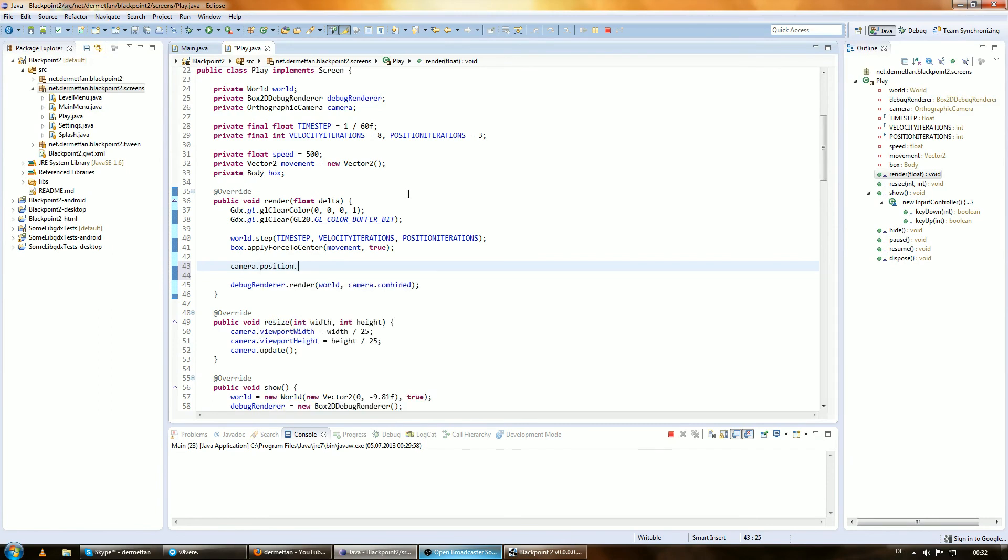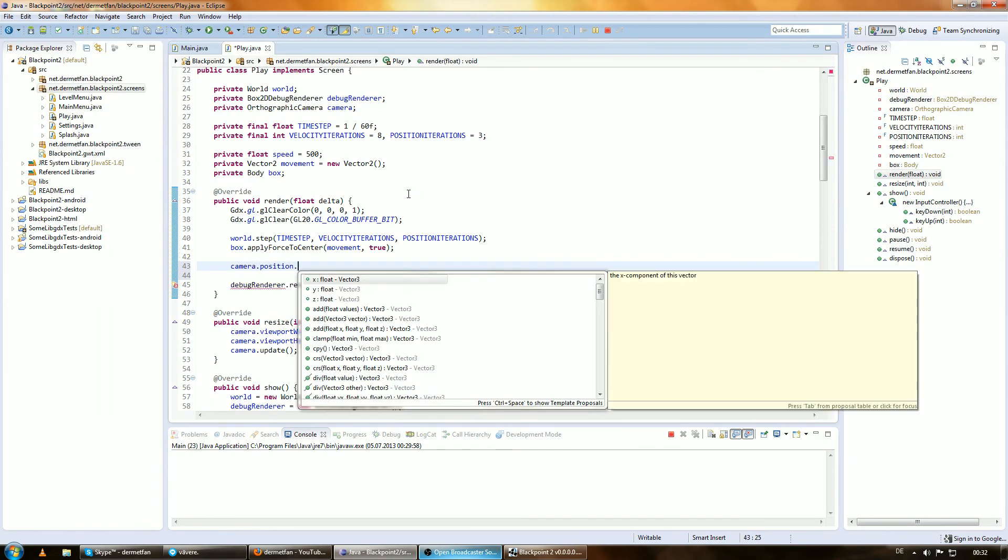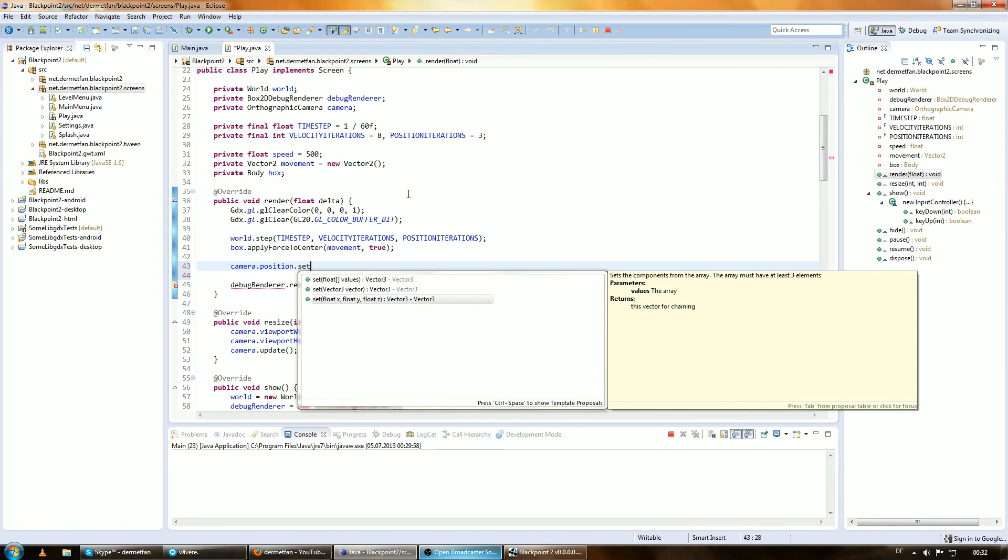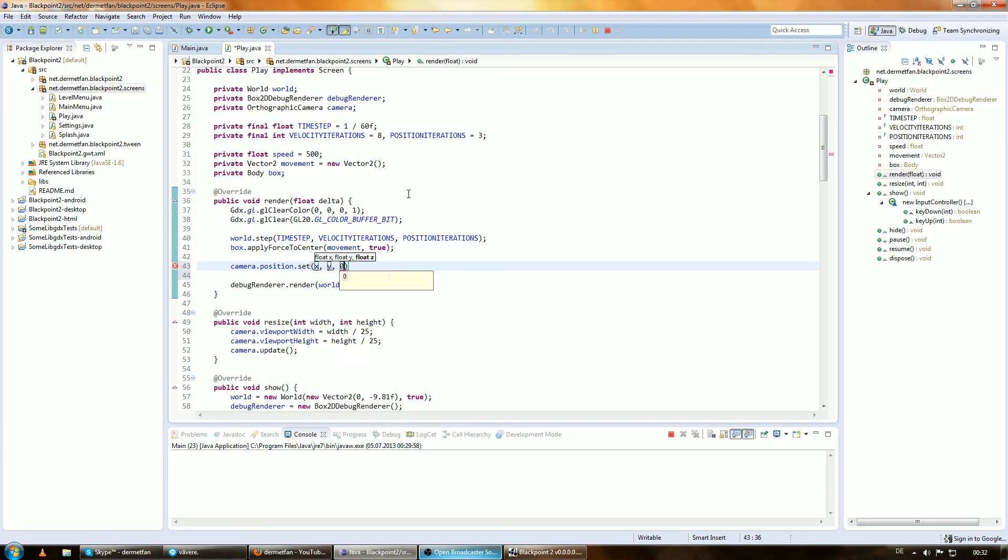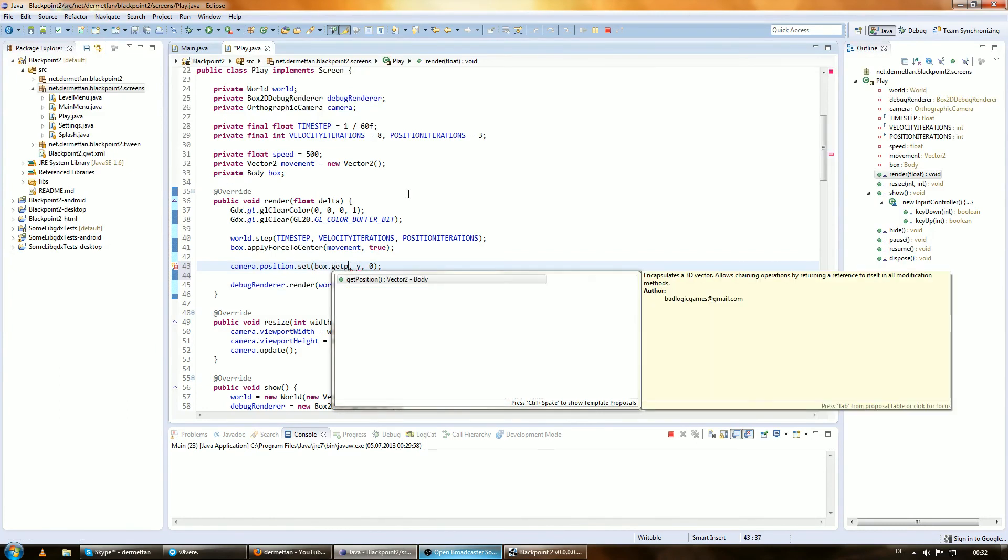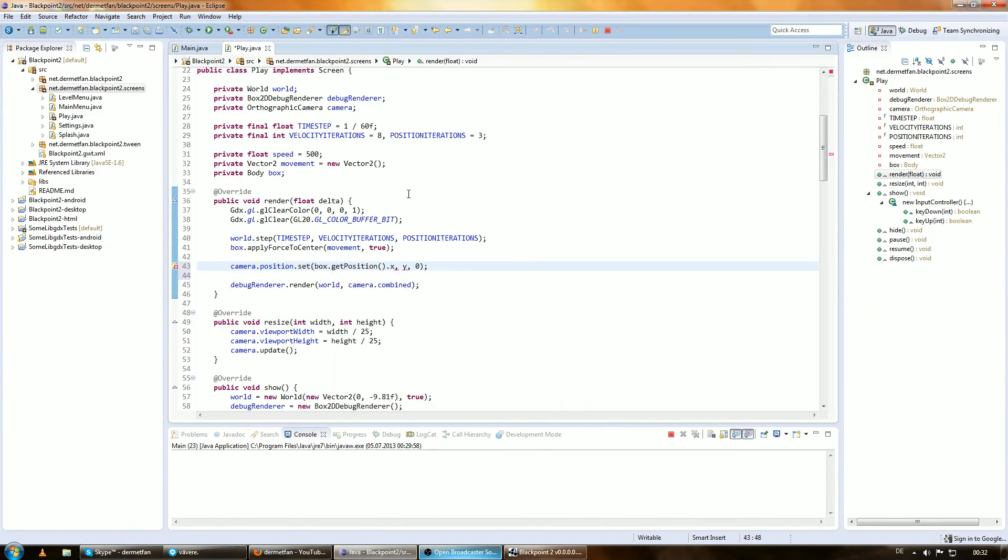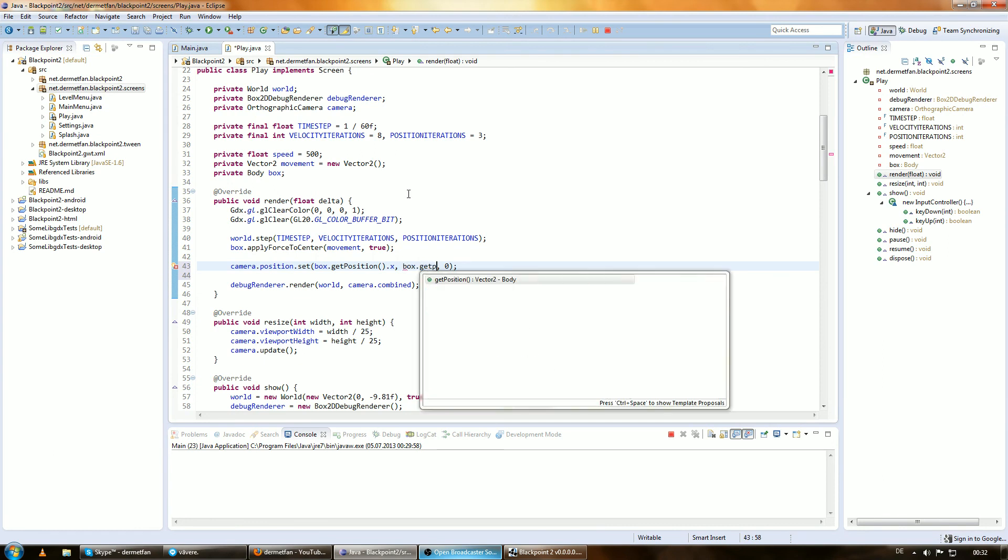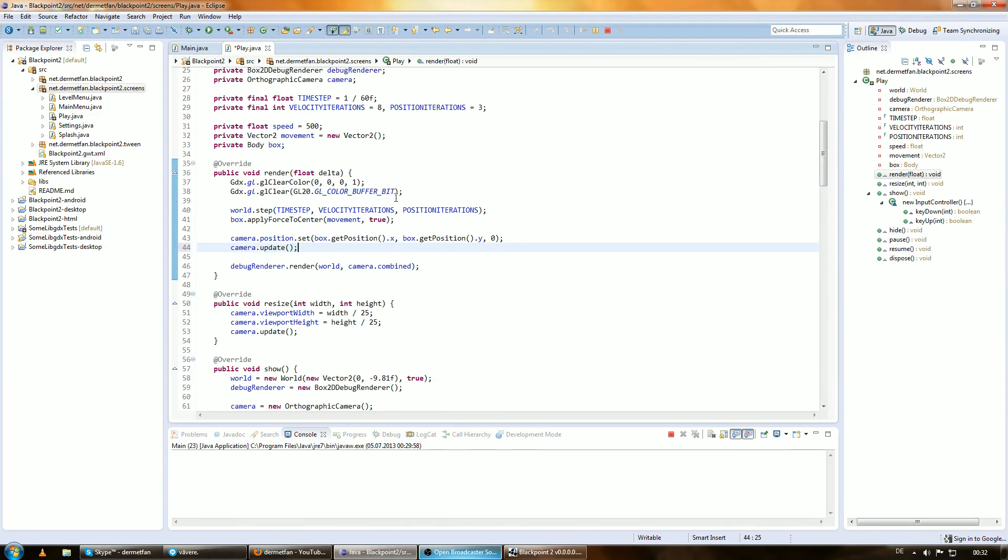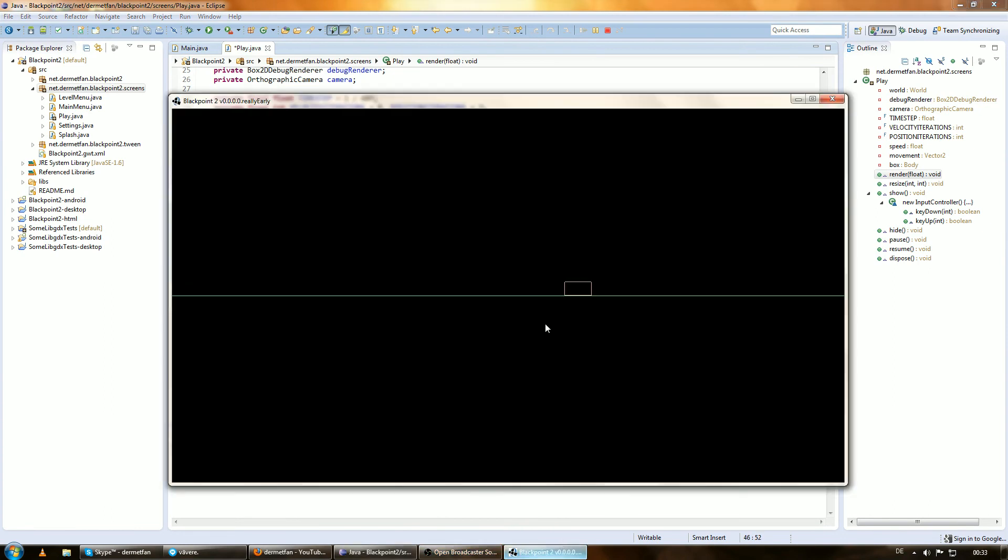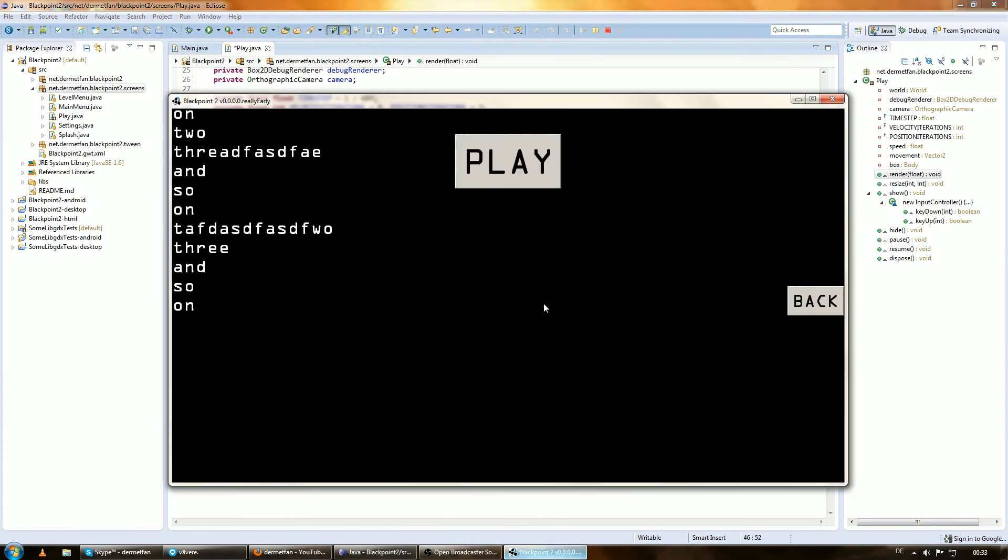Otherwise we're always one frame behind what's actually happening. Then we want the camera to position at the right place. Camera.position.set with x and y and a z value, but z can just be set to zero because this is 2D space. X is box.getPosition.x and y is box.getPosition.y. Then we need to call camera.update, which recalculates the matrices, and these matrices are used by the debug renderer.